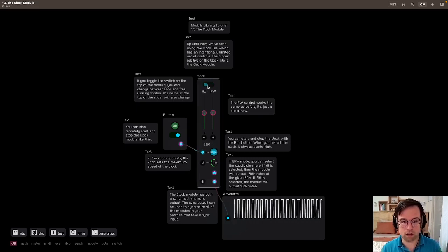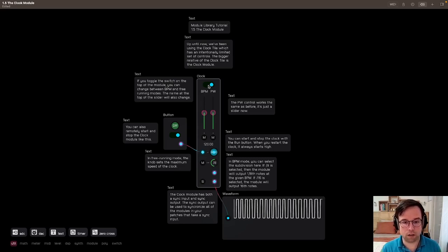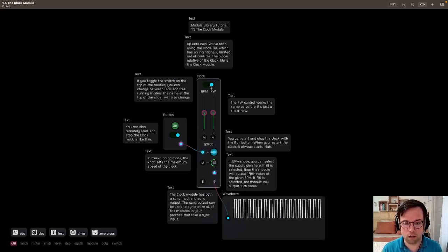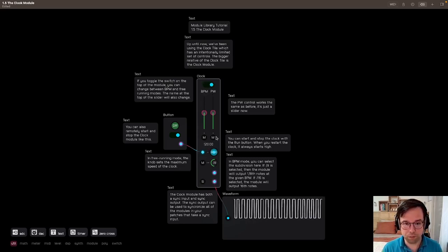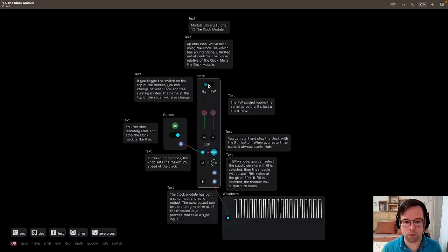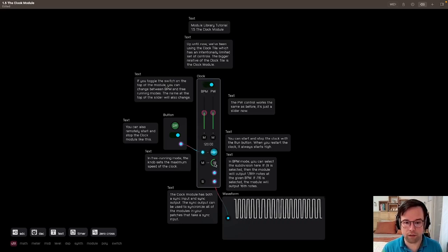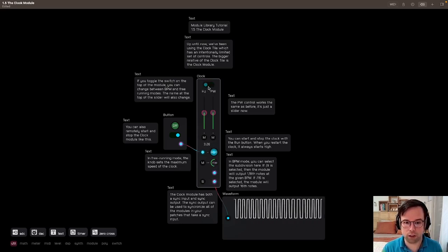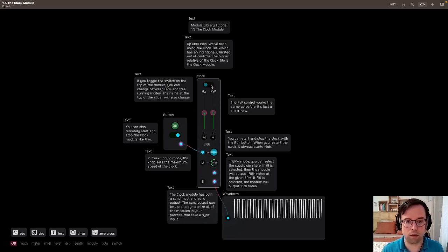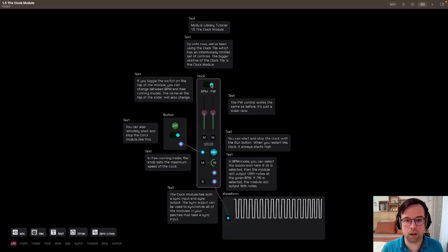You can see some other things that change here is the hertz value down here from BPM to hertz. And then as well, you have the divide by eight changing to a max control there. We'll come to that in a sec.